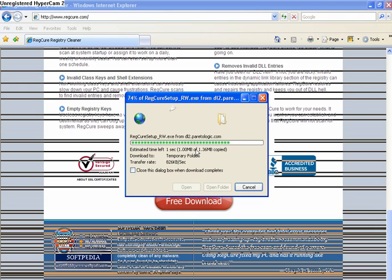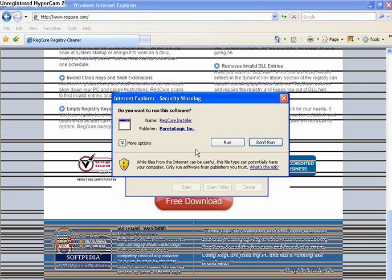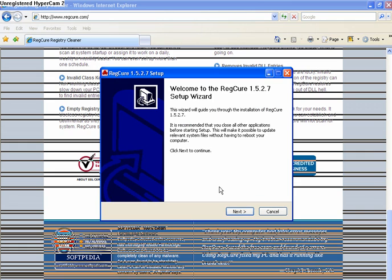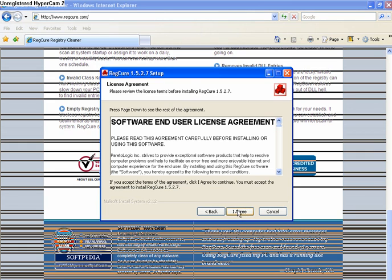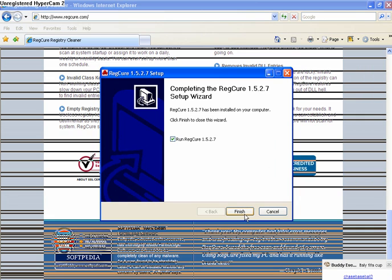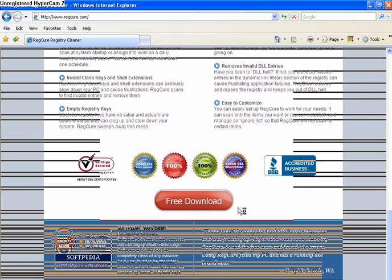Run, run, next, I agree, install, and finish.